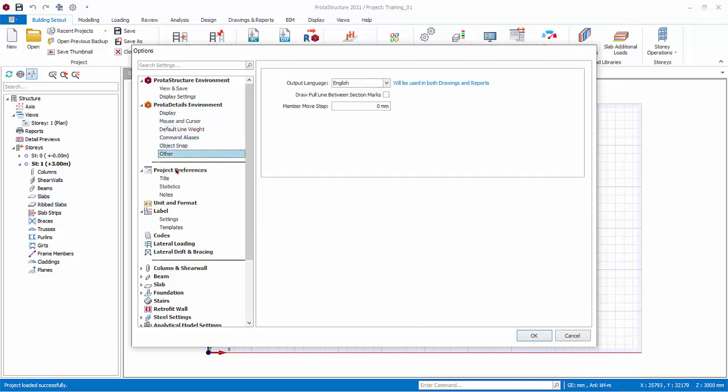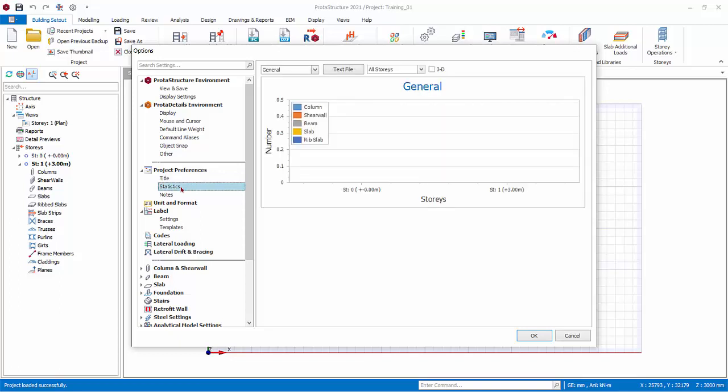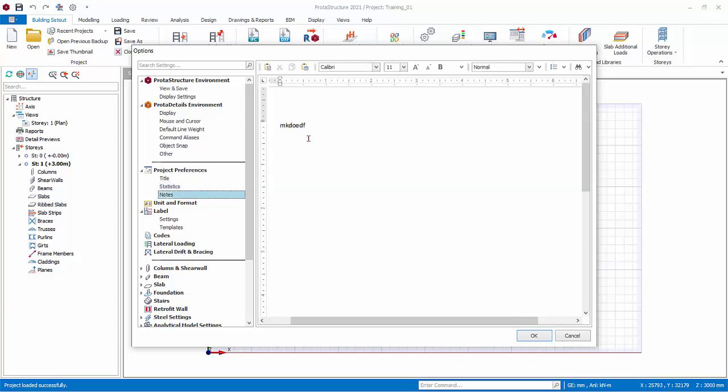Under Project Preferences, Title contains all the header information in all the reports. Statistics shows all important information of the model such as number of elements. Notes allows you to enter any information for this model, for your own reference.